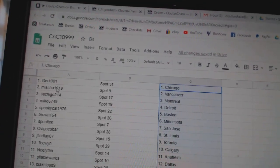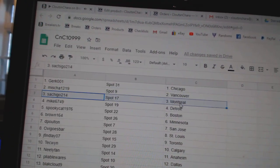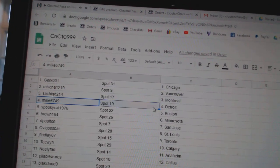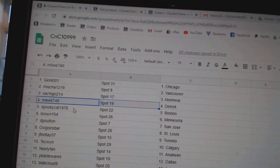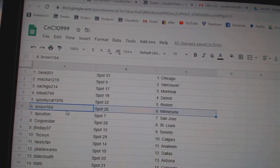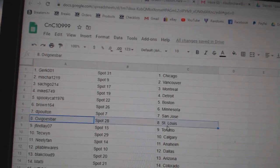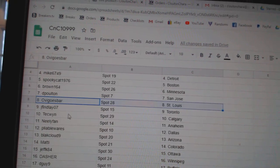Girk's got Chicago. Misha's got Vancouver. Satch's got Montreal. Mike's got Detroit. Spooky Boston. Brown's got Minnesota. Dee Poulton's got San Jose. Ovi's got St. Louis.